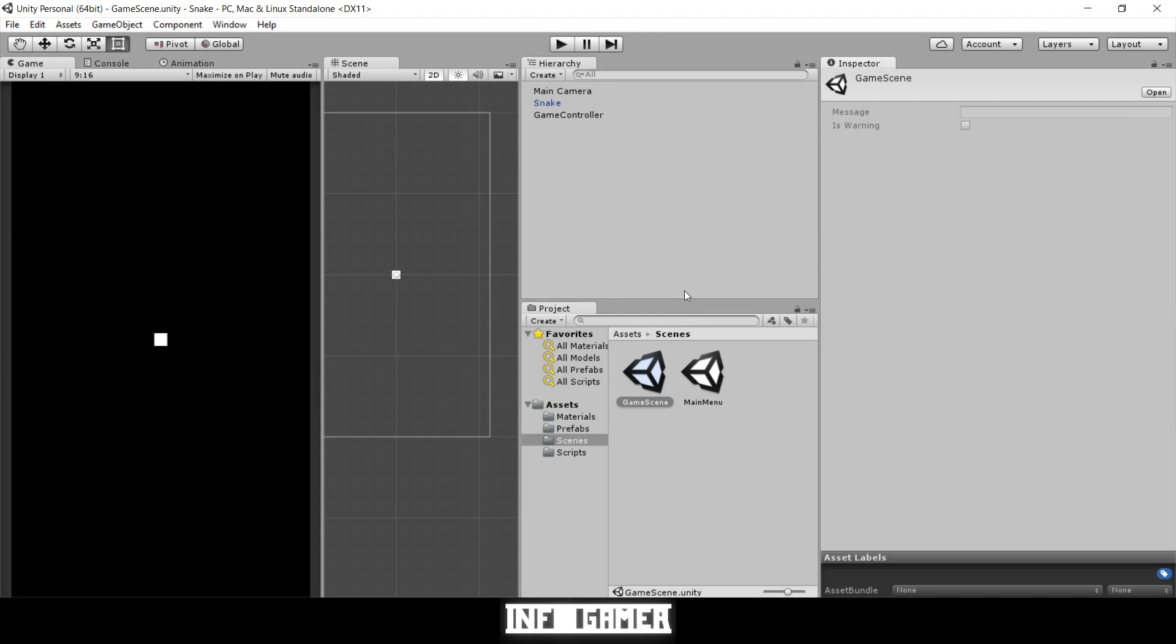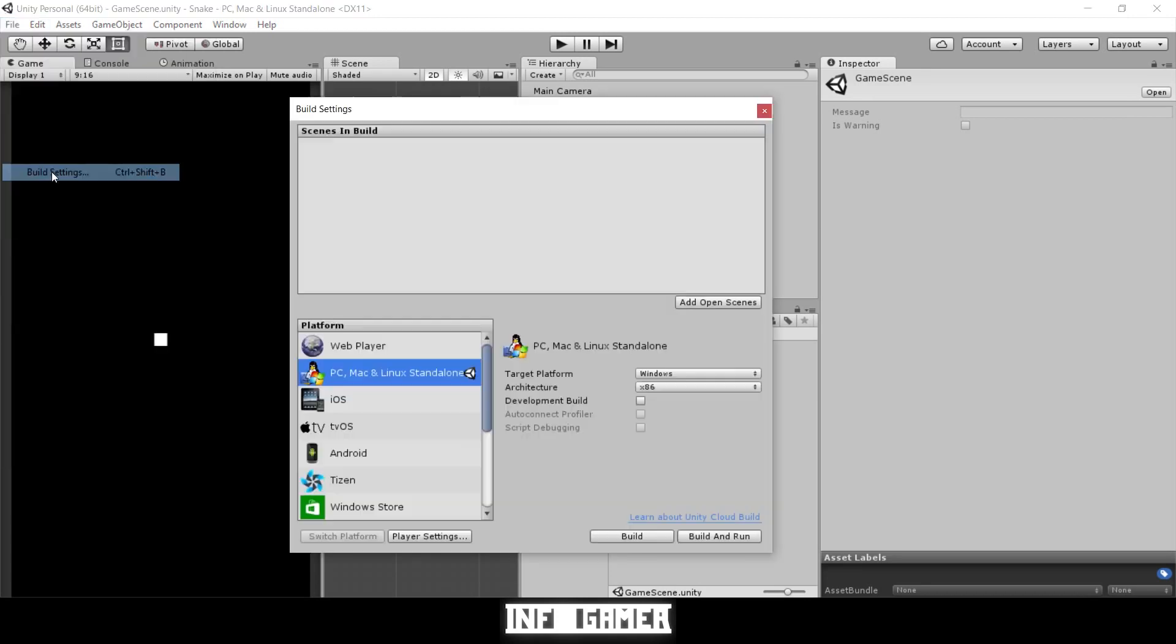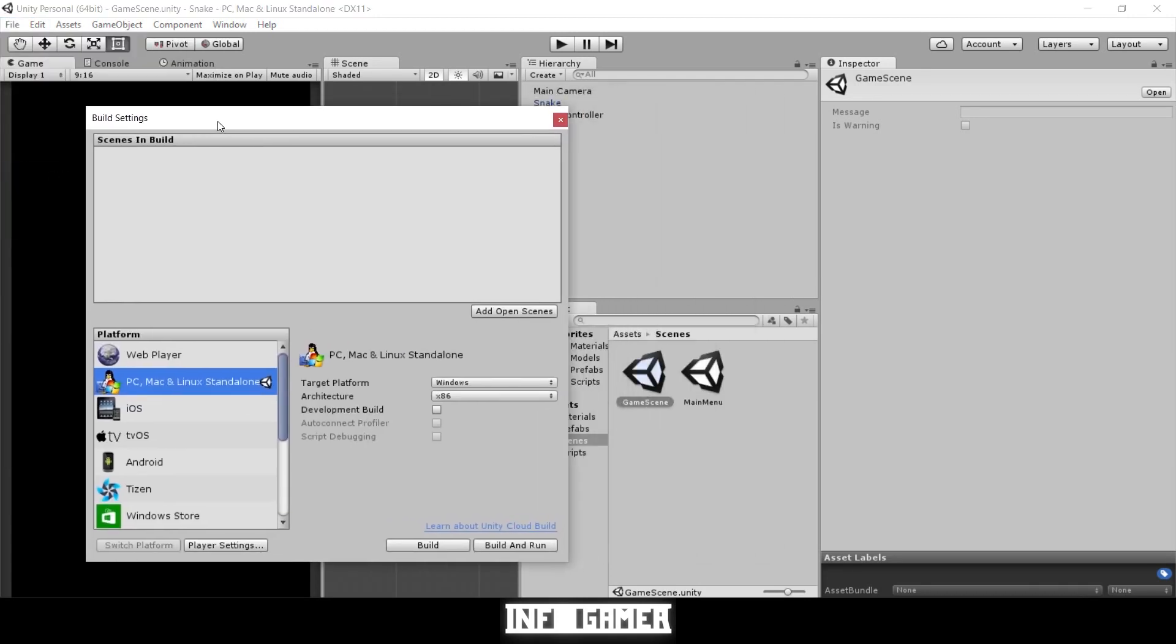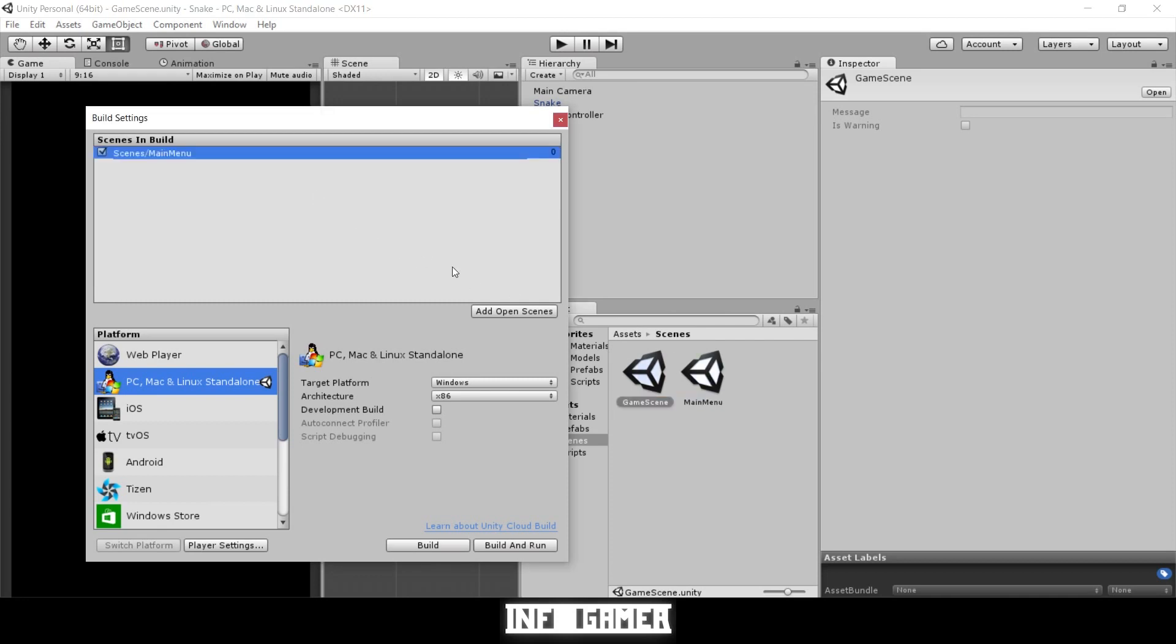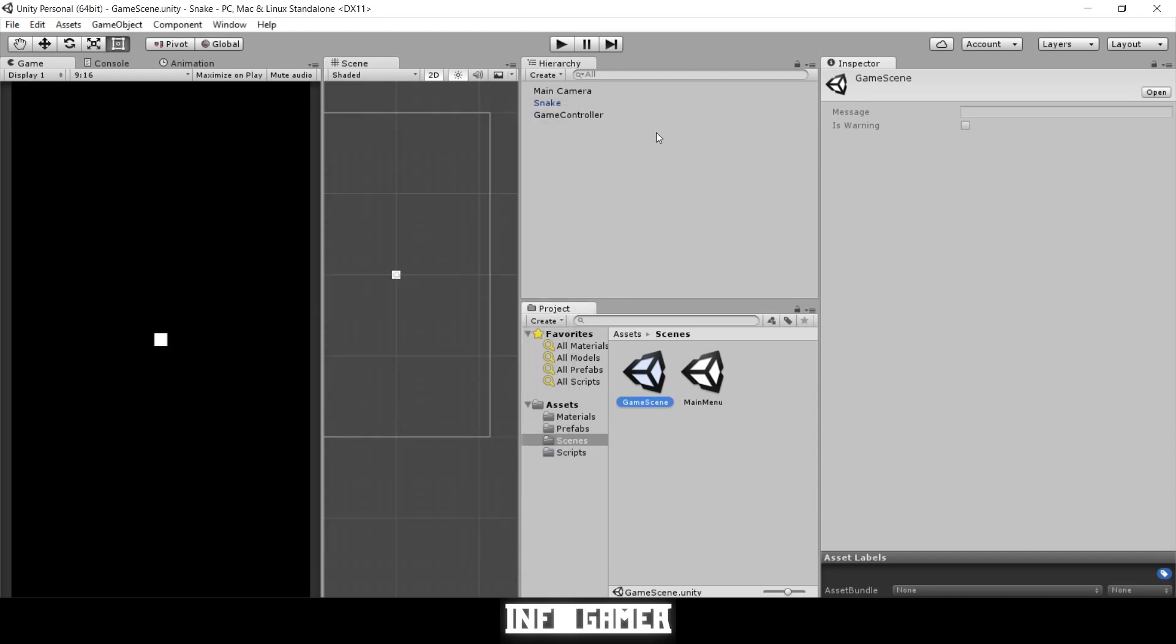Let's go back to our game scene and save. Now the last thing we need to do is assign these scenes into our build settings. We'll go File > Build Settings. Right now we don't have any scenes, so let's first drag in our main menu scene and then drag in our game scene. Now let's test it.